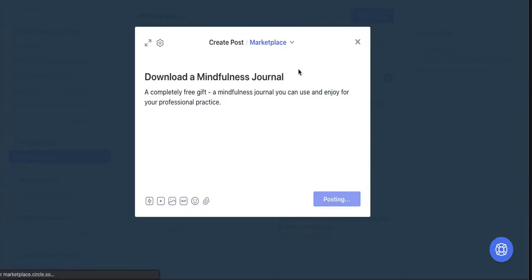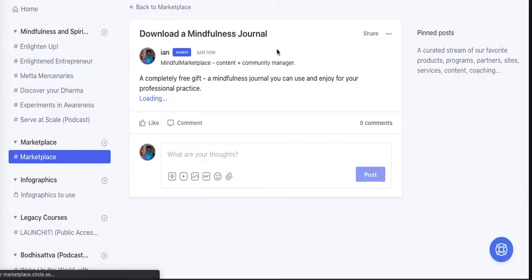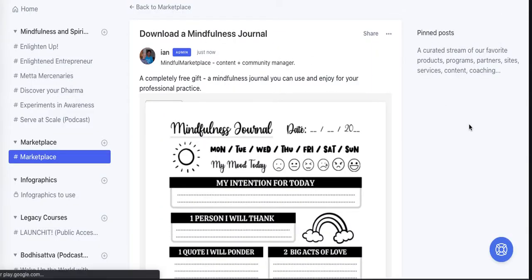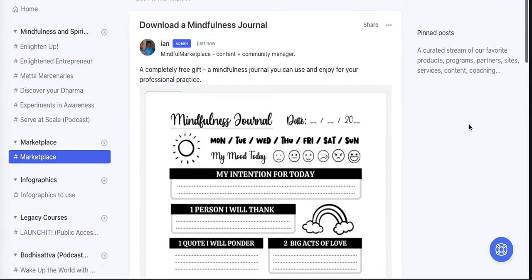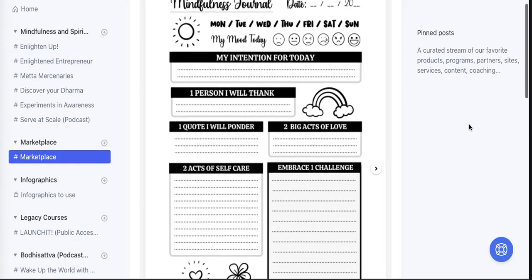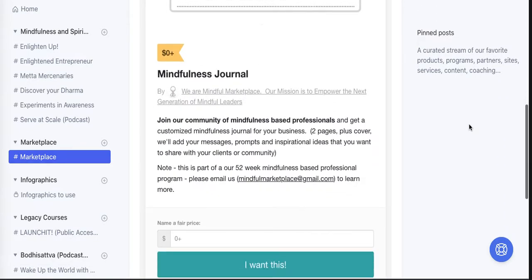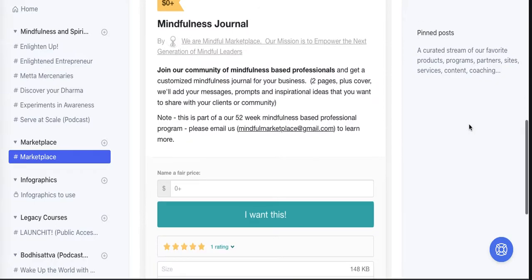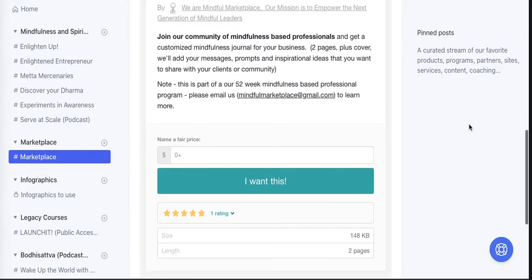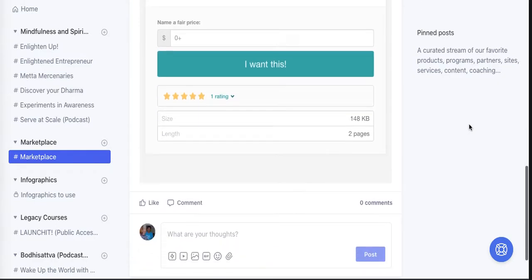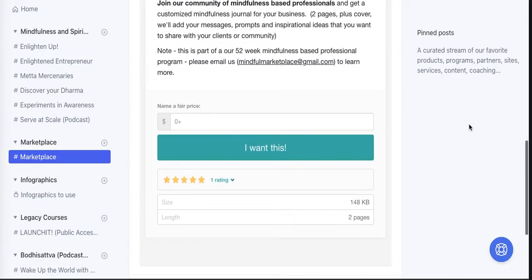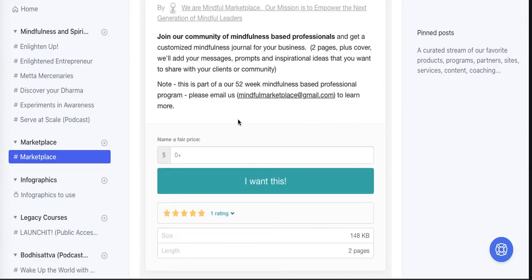And there you have it. Now you have this completely embedded journal that folks can purchase right in the Circle community itself.